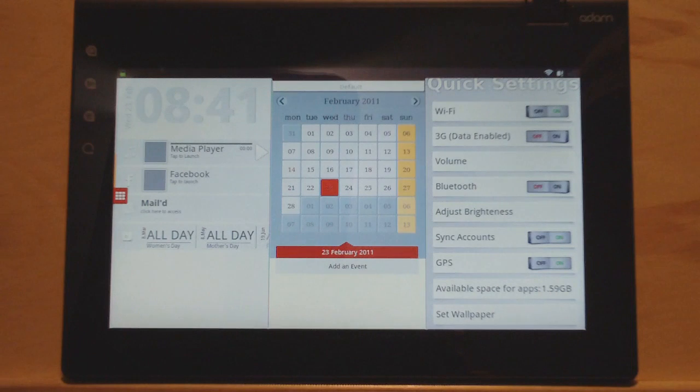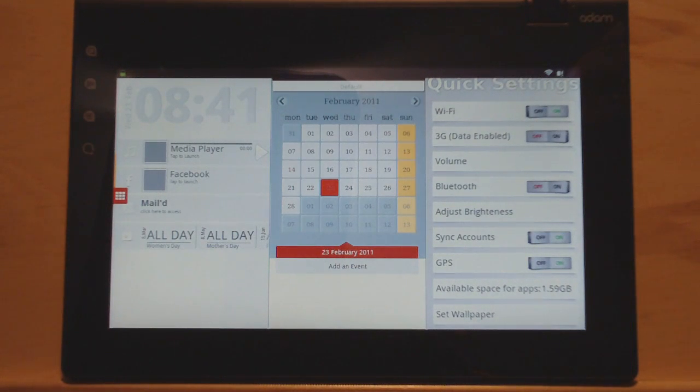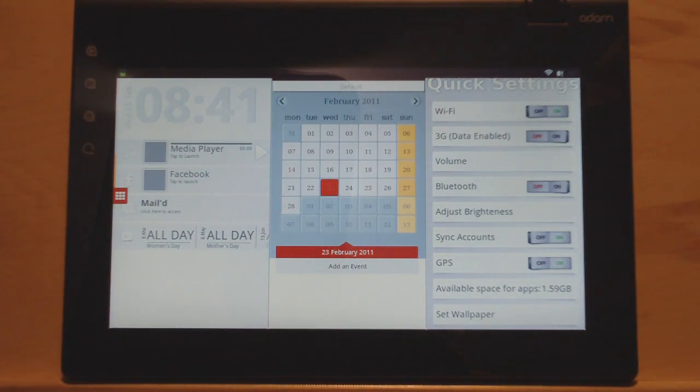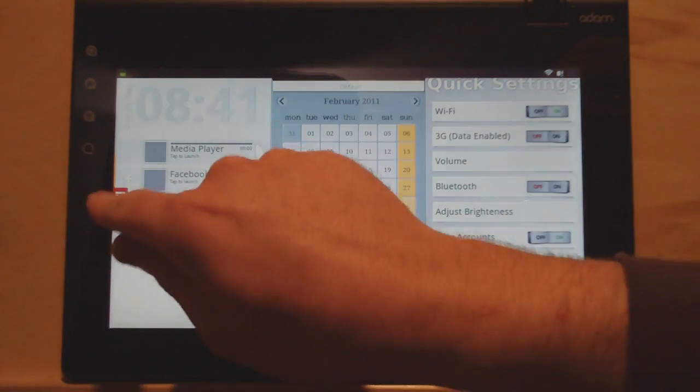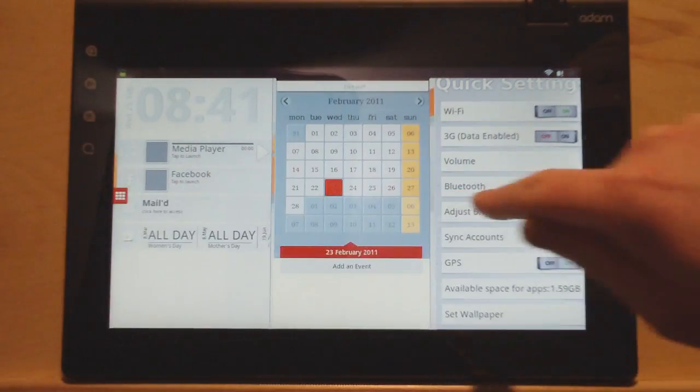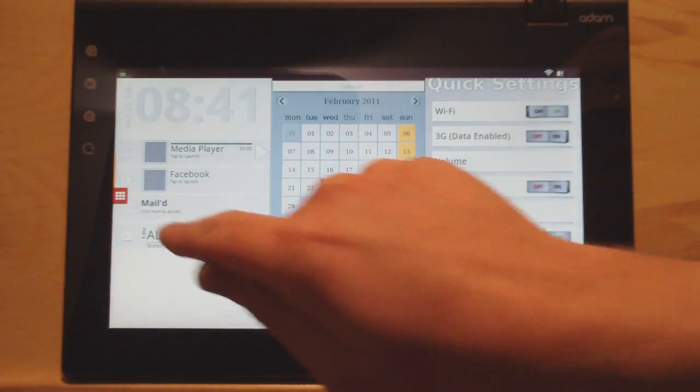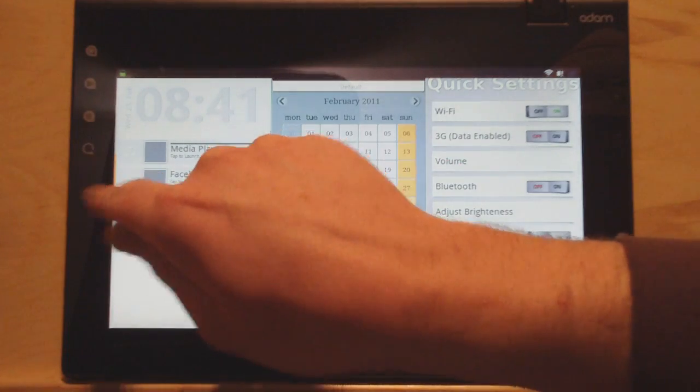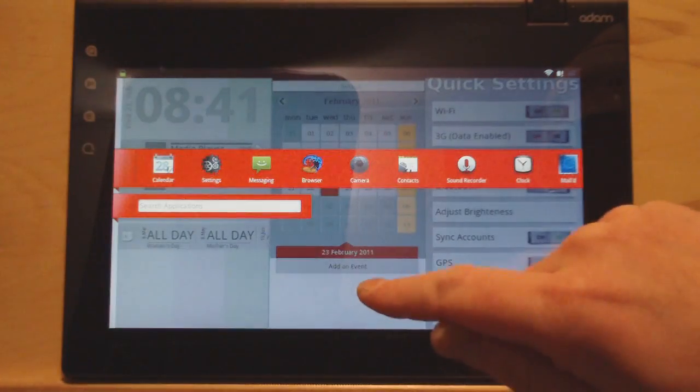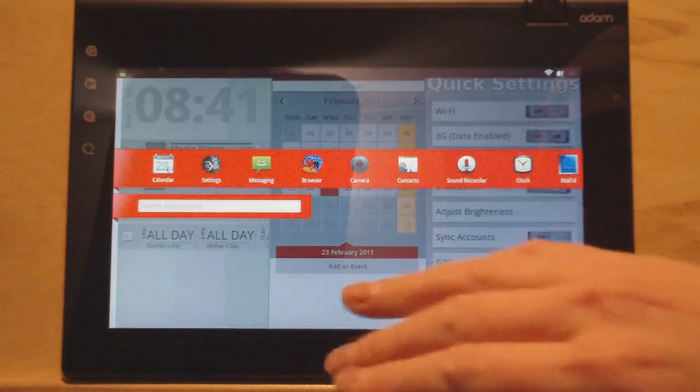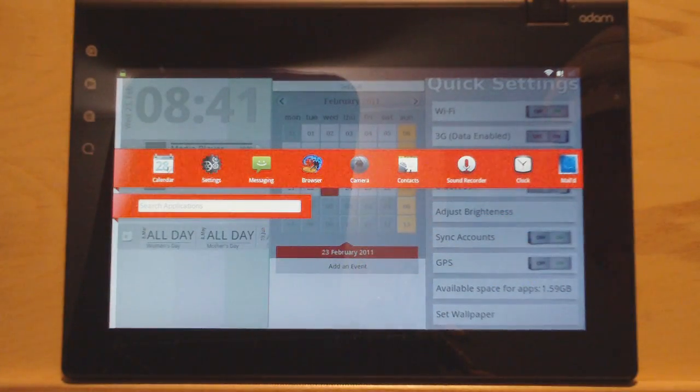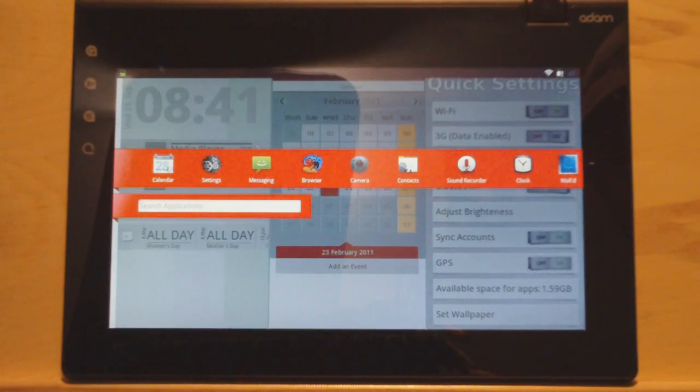It looks like a regular LCD screen. The resolution's not really high at 1024 by 600. So you're not getting a huge pixel density as some of the other tablets. So that's probably the difference most people would notice. But overall, it's a pretty good screen. I'm liking it.